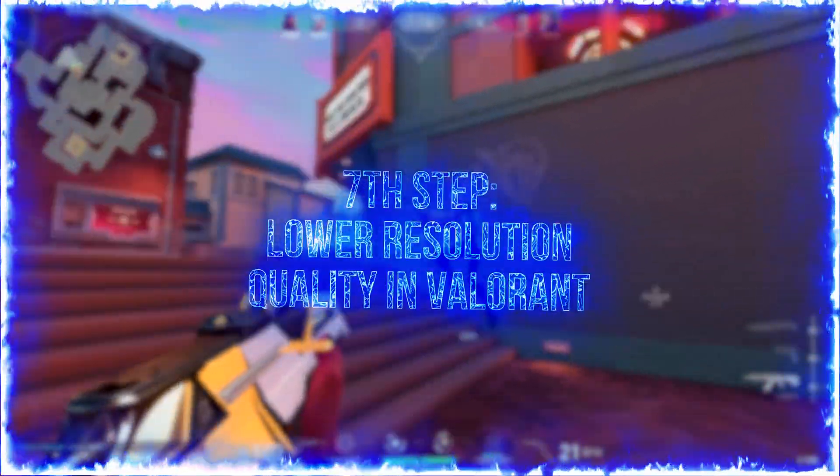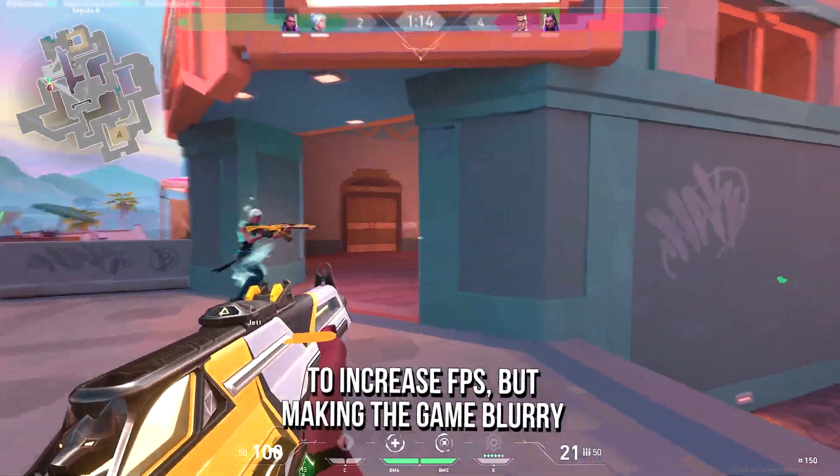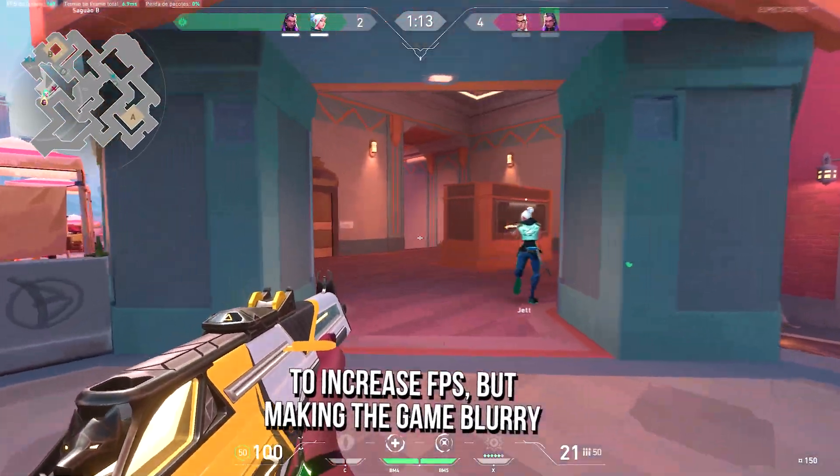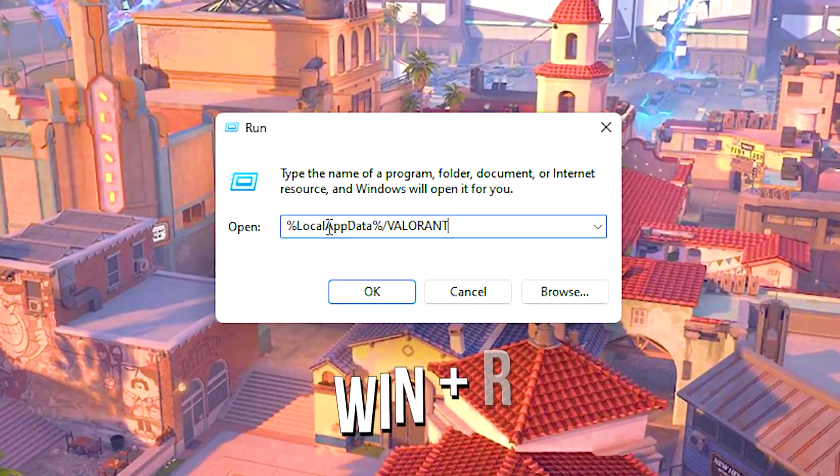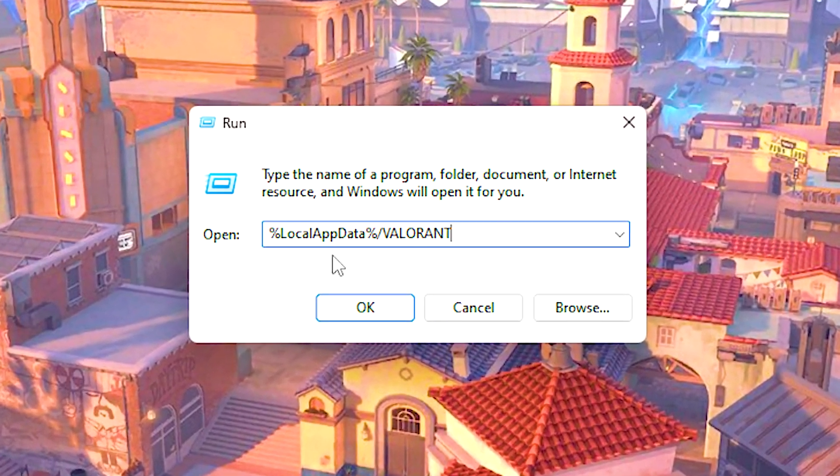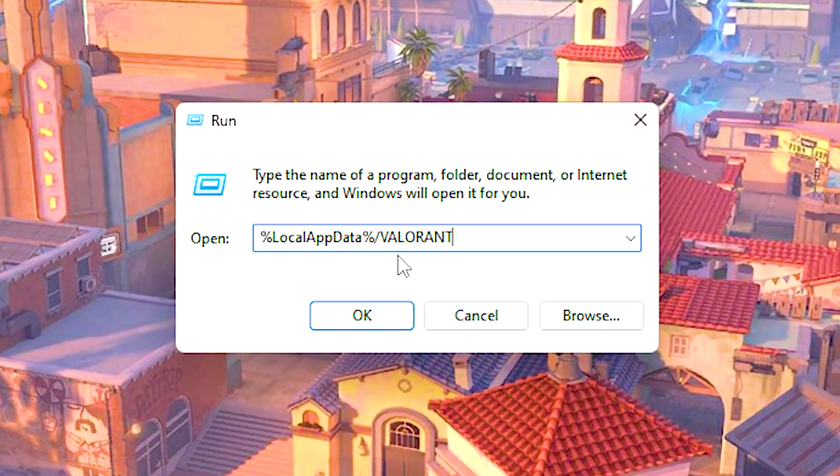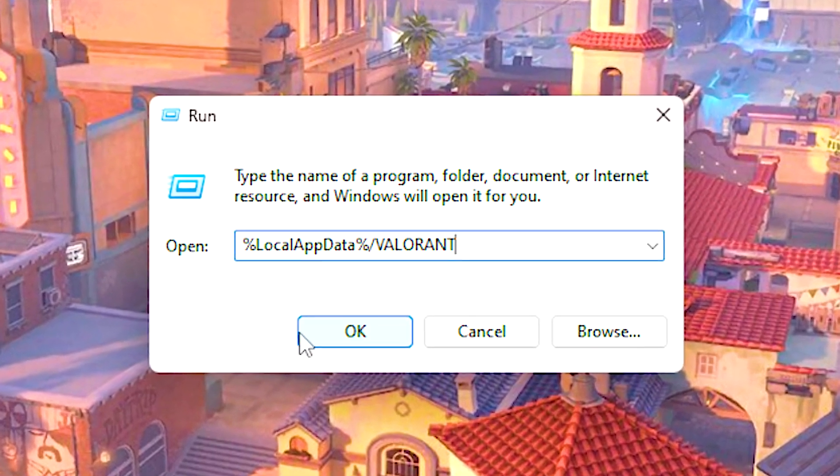In the seventh step, you will lower the resolution quality in Valorant to increase FPS, but making the game blurry. First, press Windows and R on the desktop. In the open field, type percent local app data percent slash Valorant, and then click on OK.